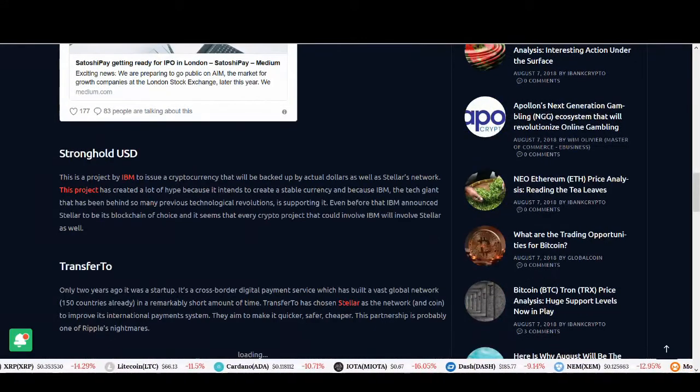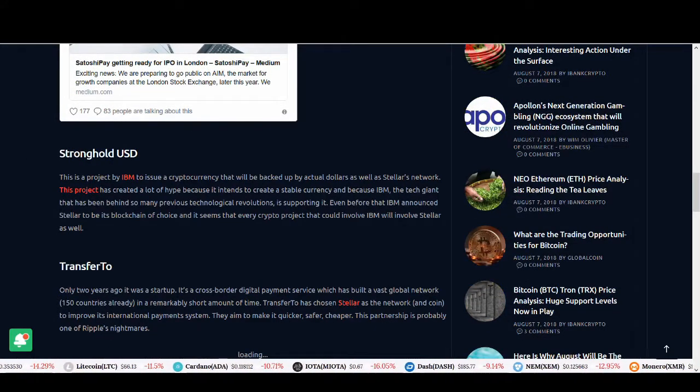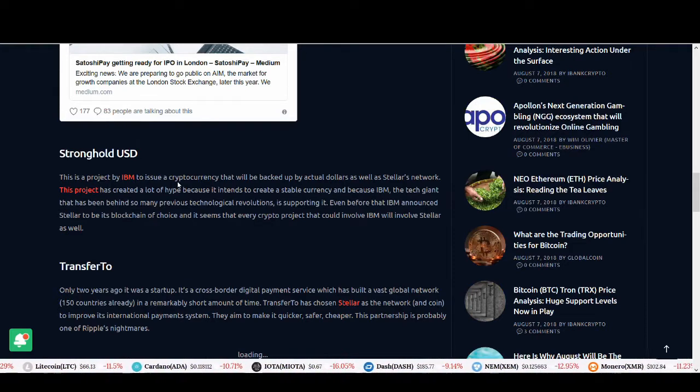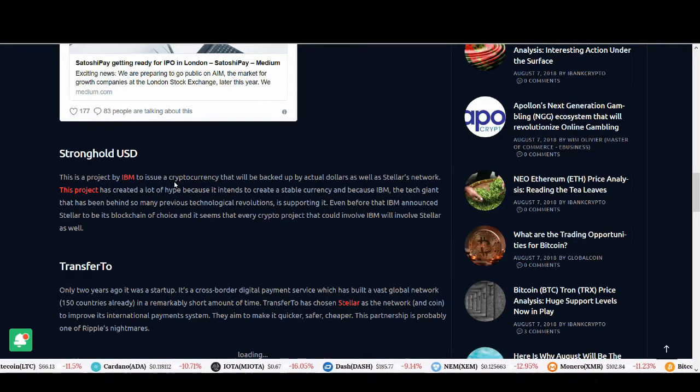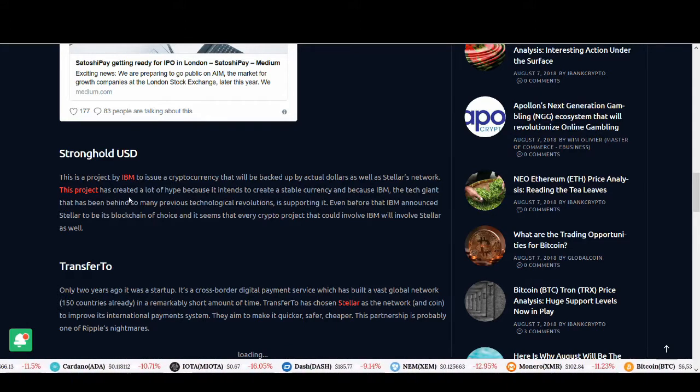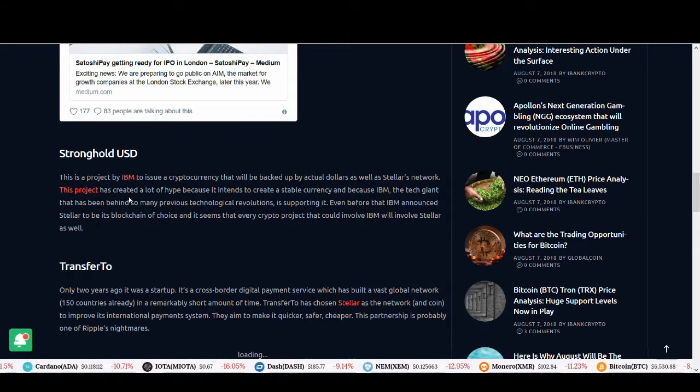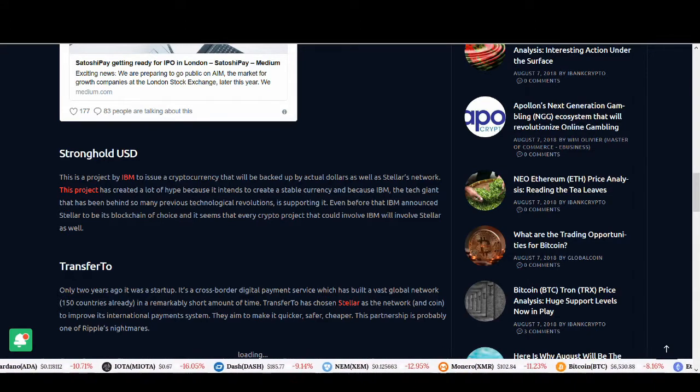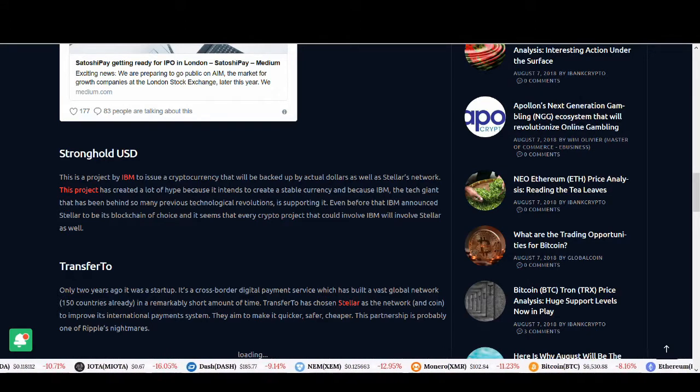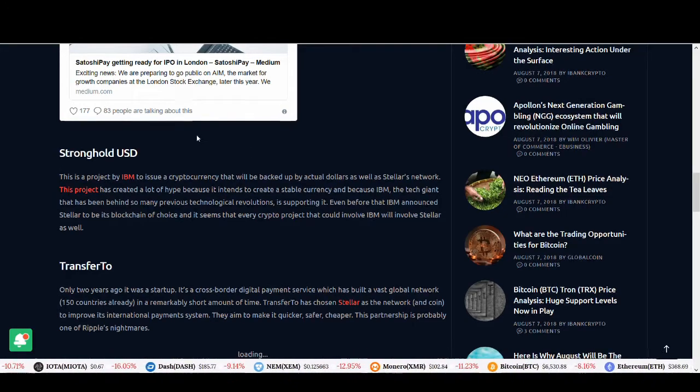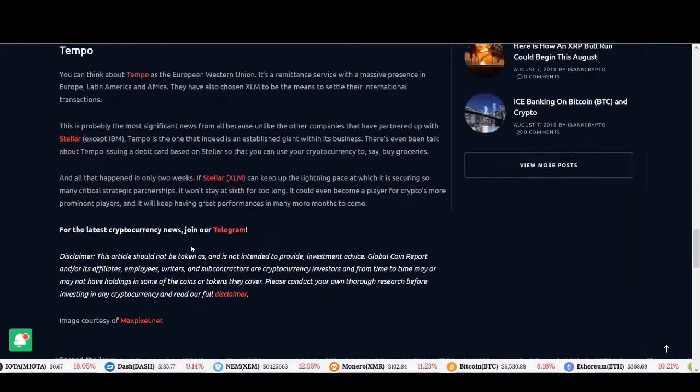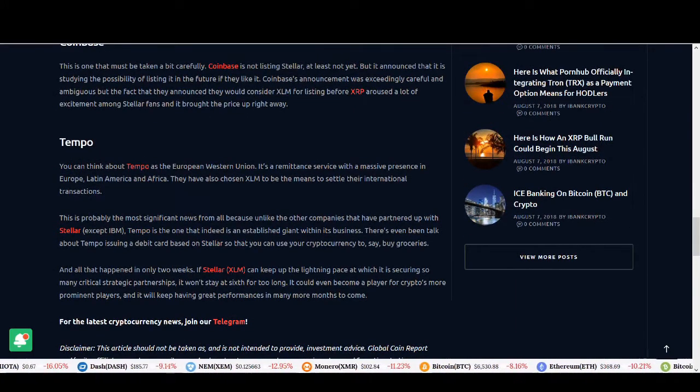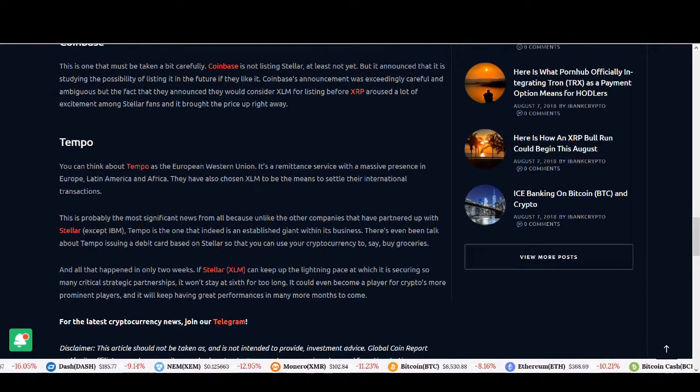Stronghold USD is a very interesting project by IBM to issue a cryptocurrency that will be backed by actual dollars on Stellar's network. This project has created a lot of hype because it intends to create a stable currency. IBM, the tech giant behind so many previous technological revolutions, is supporting it. This is brilliant news guys. This is one of the main reasons I like Stellar - even if you don't invest in Stellar, this is something you can look out for.